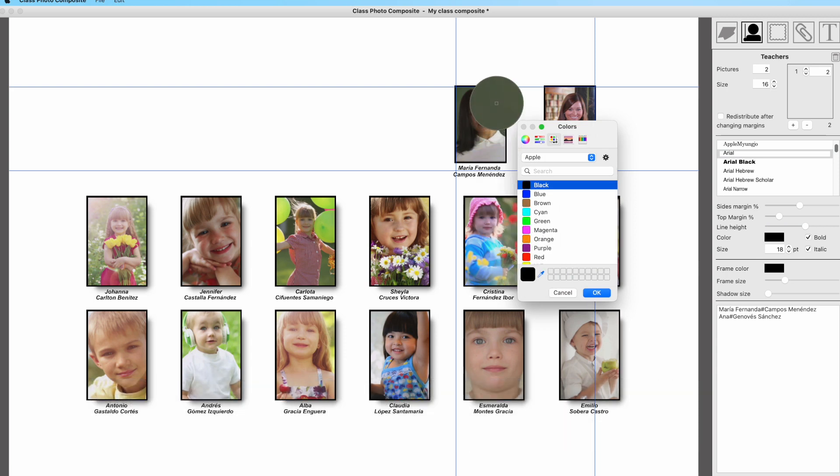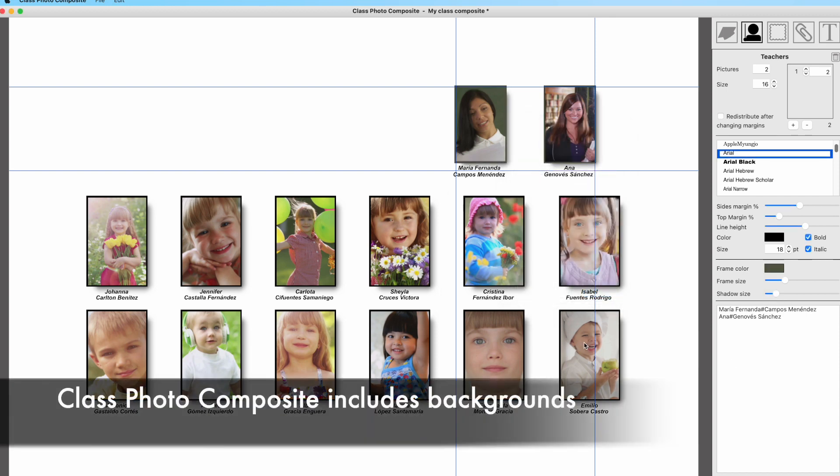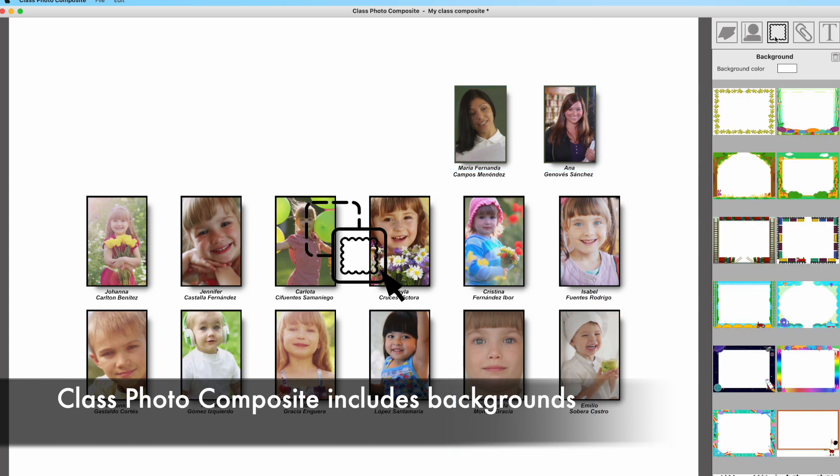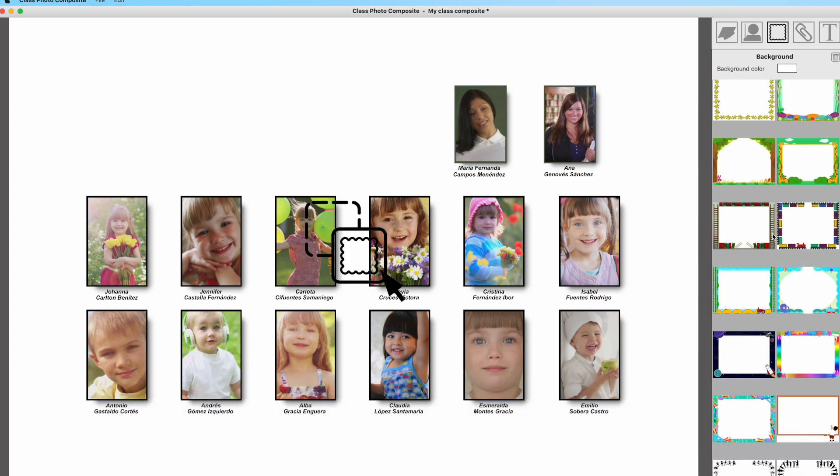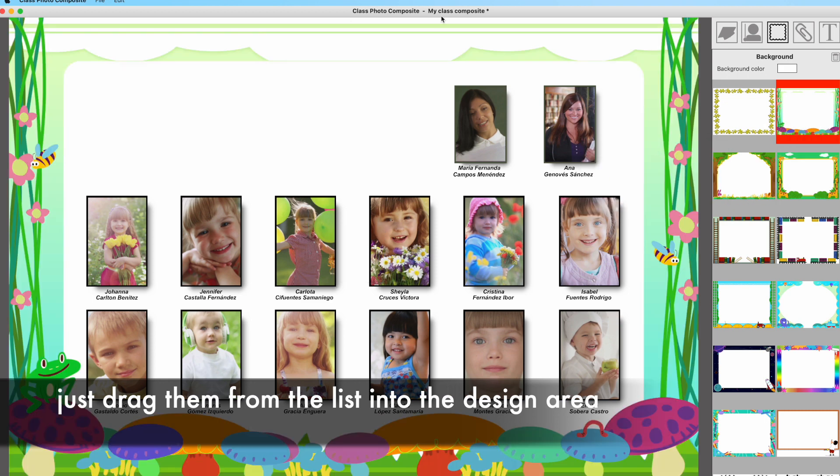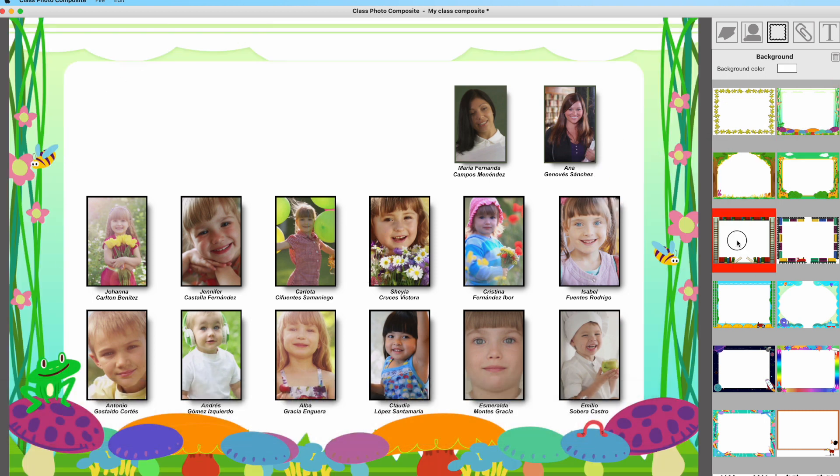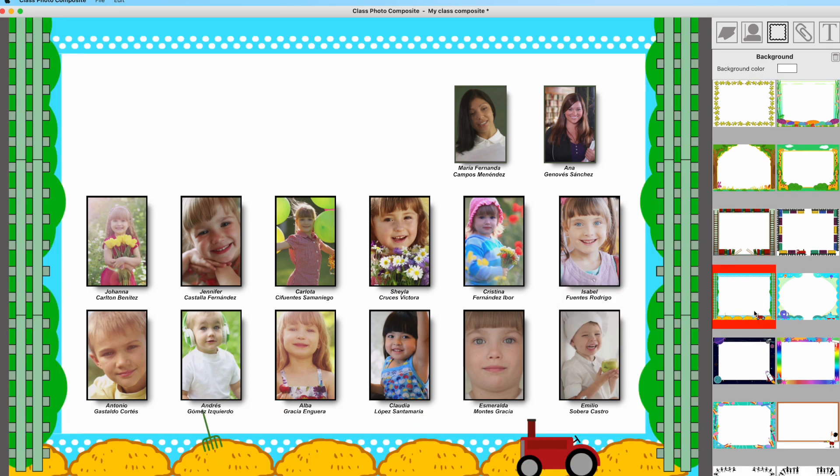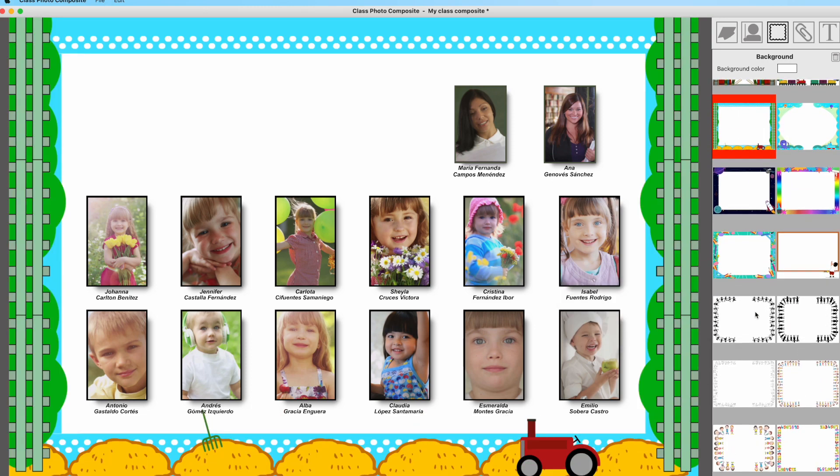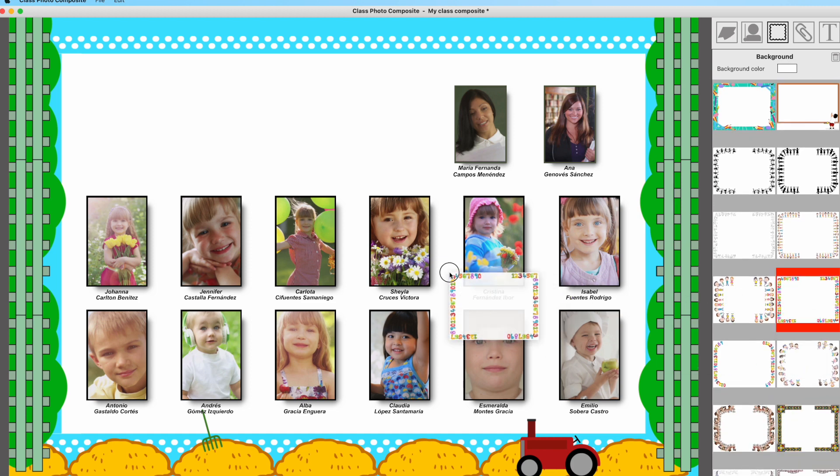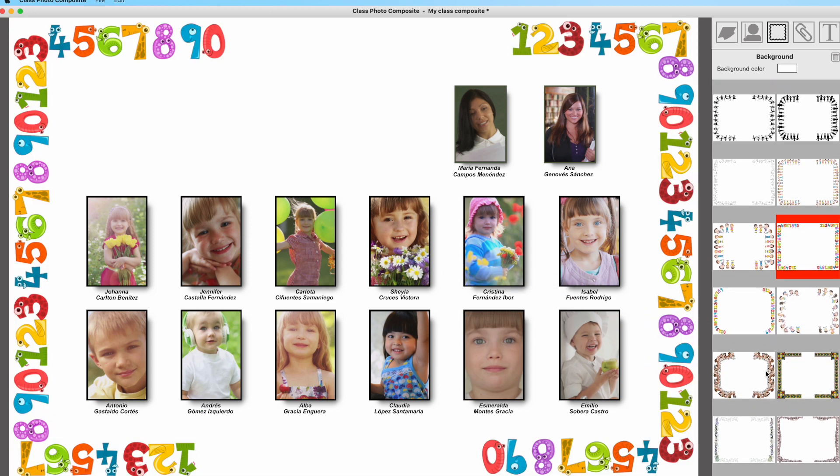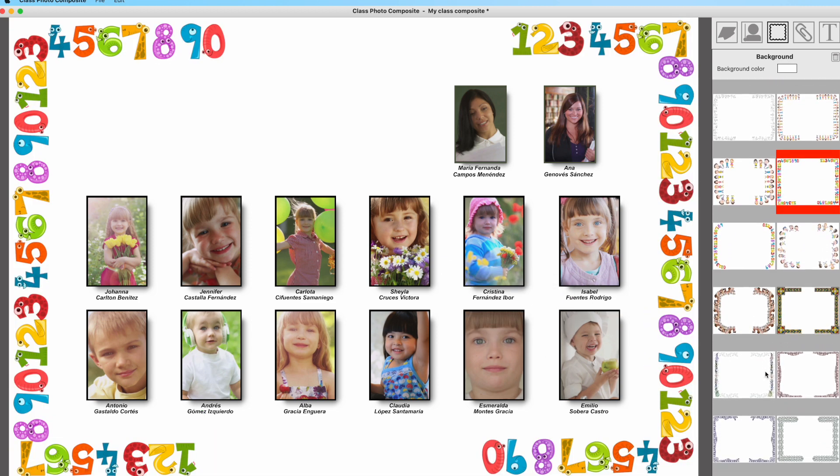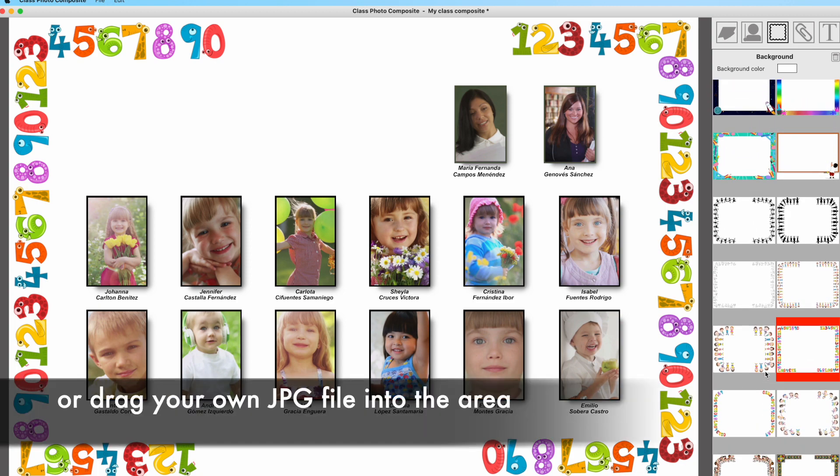Class Photo Composite also includes backgrounds and clip art. Let's start first with clip backgrounds. Just click at the third icon at top, the one for frames and backgrounds, and then drag one of the label backgrounds into the design area. As you can see, it will frame your composite, but you can also add your own images by dragging them from an application like Windows File Explorer or Finder in Mac into the design area.